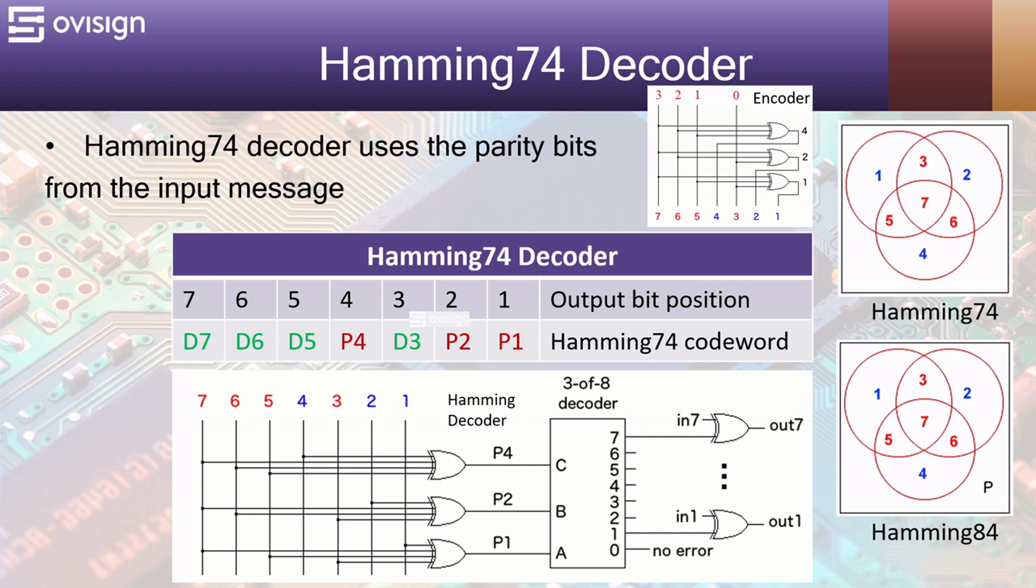Zero means that all the bits from the received codeword are correct. A non-zero value is passed to a 3-to-8 decoder and XORed with the received codeword. This will correct a single bit error.